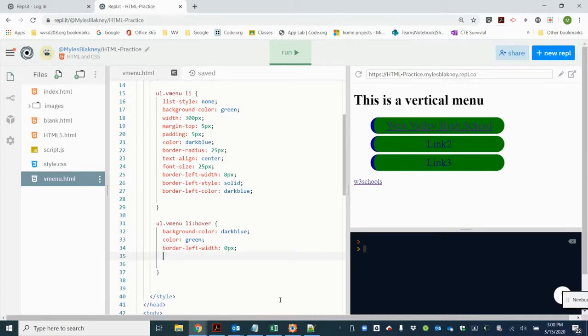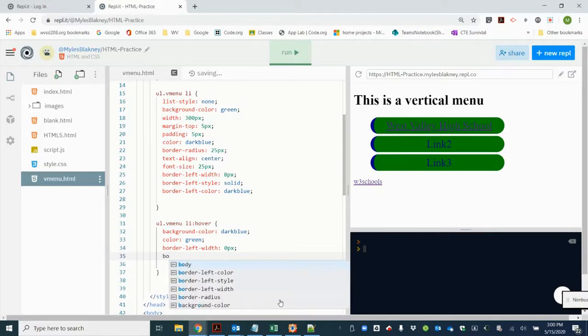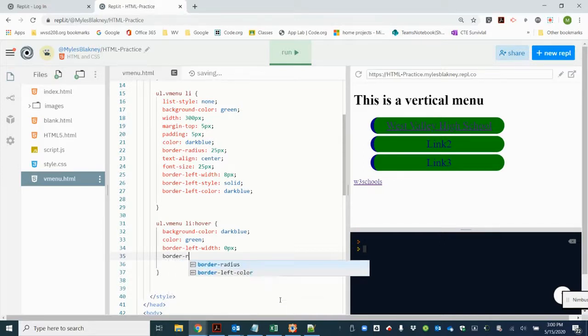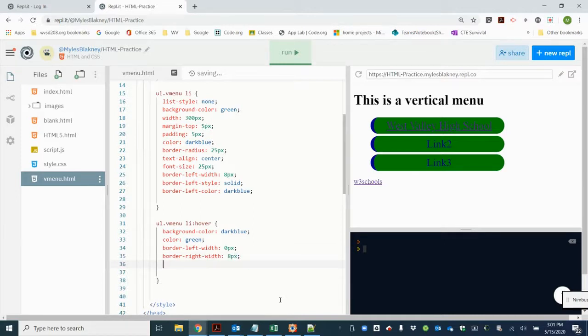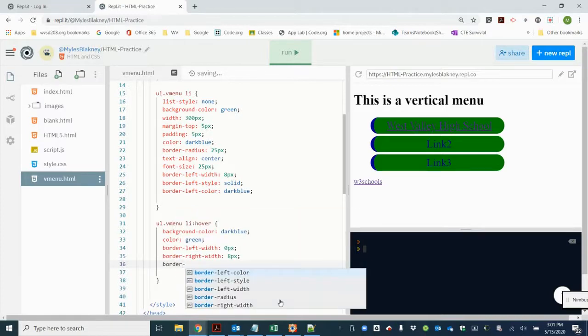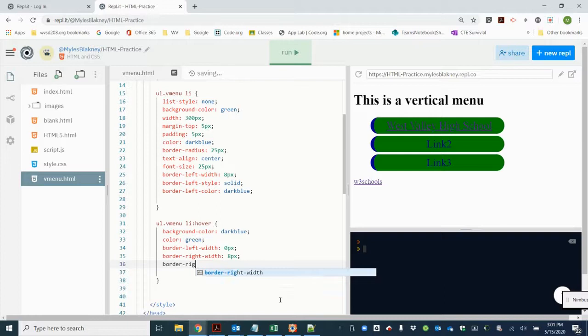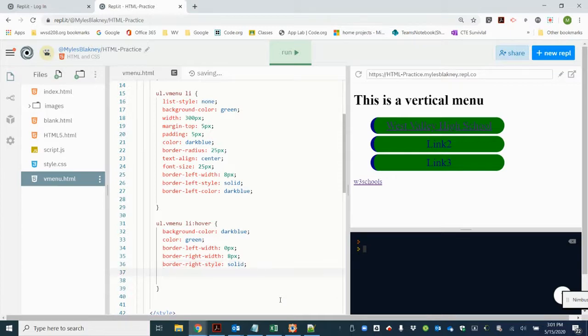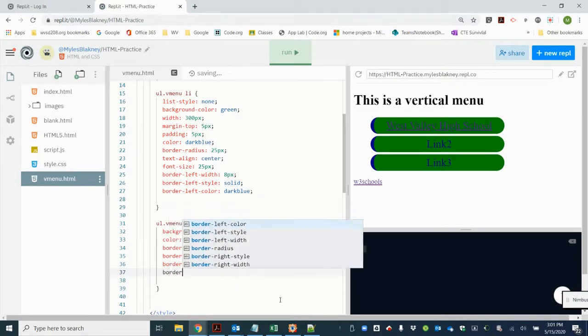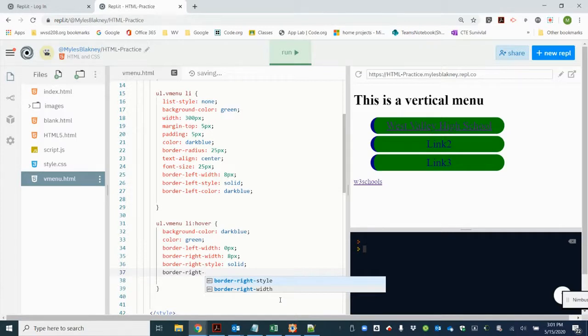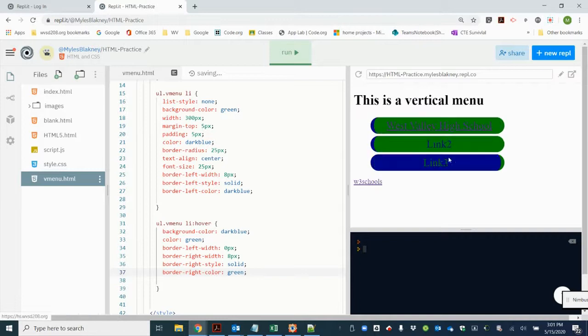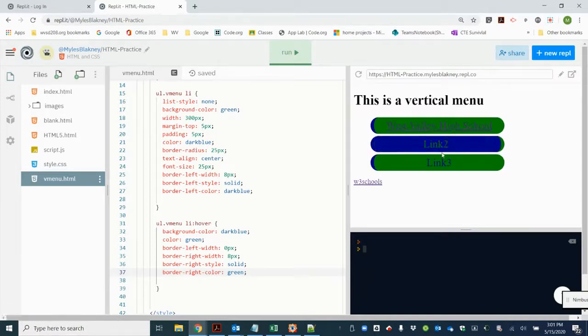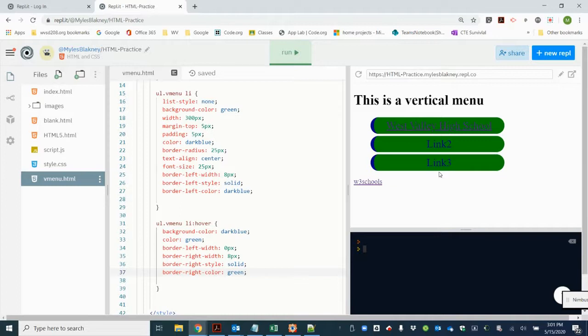And now we need to swap the border over to the right. So we're going to do the same three lines we did before, on the right side this time. So border right width, it's going to be 8 pixels. Border right style, it's going to be solid. Border right color, it's going to be green. Okay, so when we hover over it, it swaps over so that the right border is green.